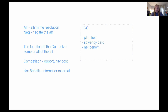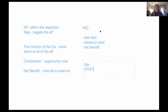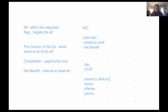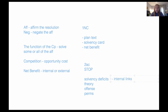In the 2AC, you want to have a variety of answers to counter plans. There's a helpful acronym: STOP — solvency deficits, theory, offense, and permutations. I'll go through each. A solvency deficit is a reason why the counter plan doesn't solve some or all of the aff. They're usually tied to the internal links you read in the 1AC, because if the counter plan does something not intrinsically tied to those internal links, you have a built-in solvency deficit.